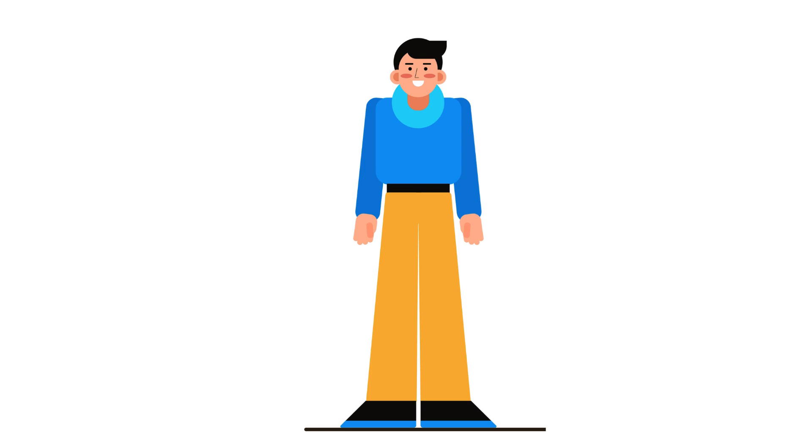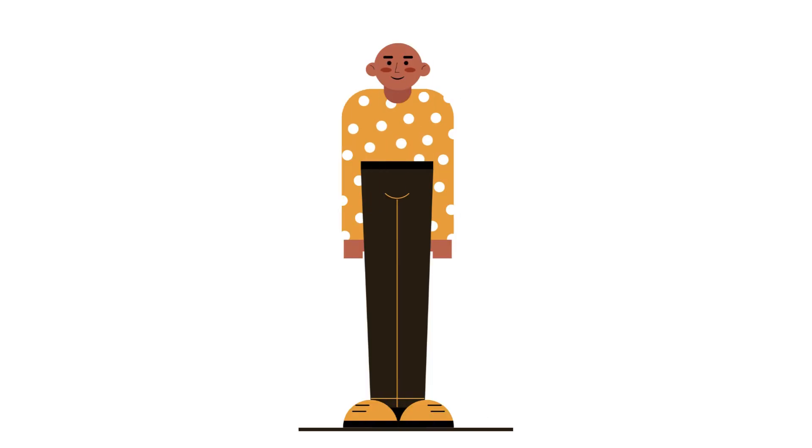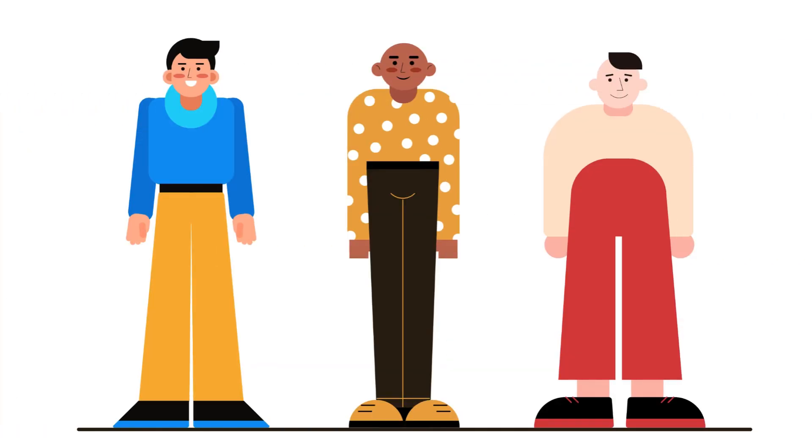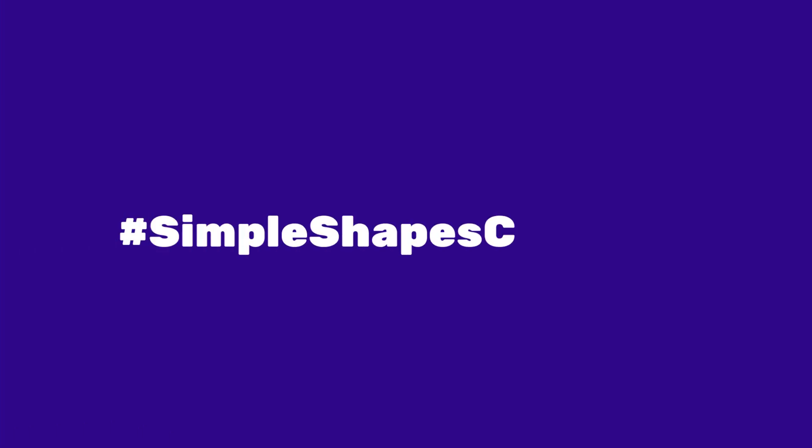And that's how we created simple, simpler, and simplest characters using geometric shapes. Now it's your turn. Try it out and share your designs with me on social media using hashtag simple shapes challenge. Who knows, I might feature your work in my next video.